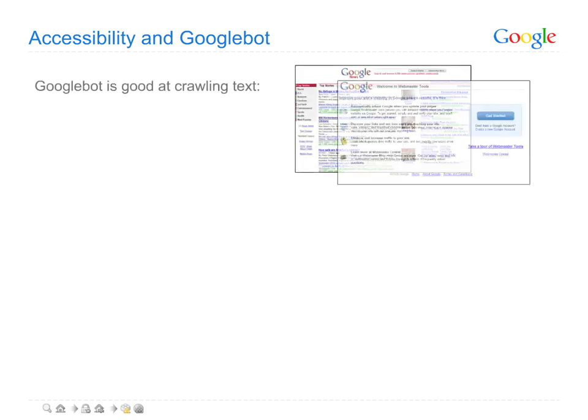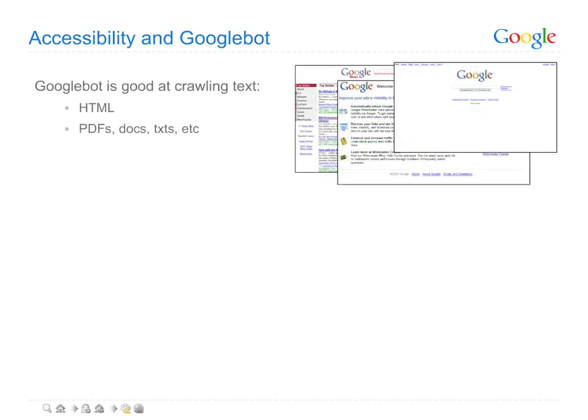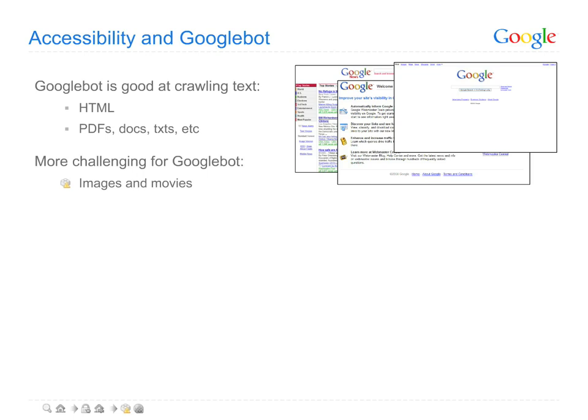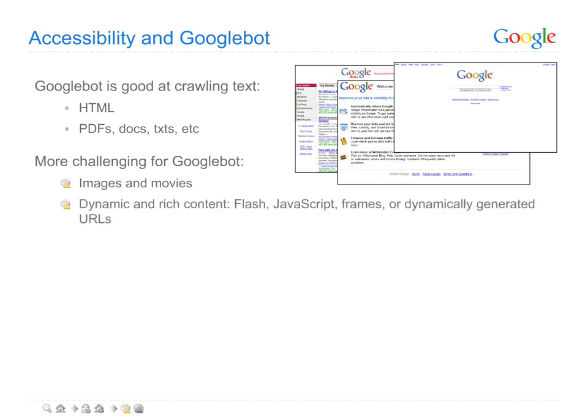HTML files and other document types comprised mostly of text are pretty straightforward for Googlebot. Music, images, and movies are harder for Googlebot to understand. So too are dynamic pages, those pages with frequently changing or on-the-fly generated content, potentially problematic.